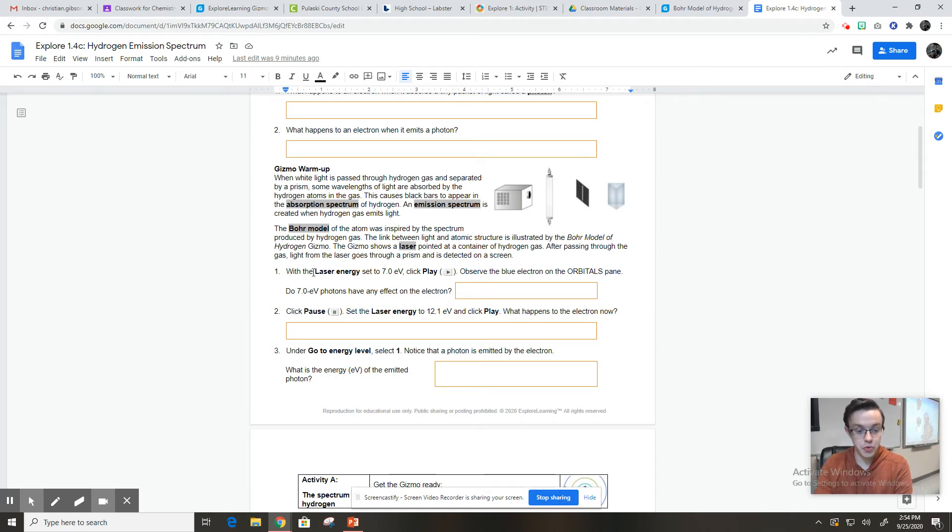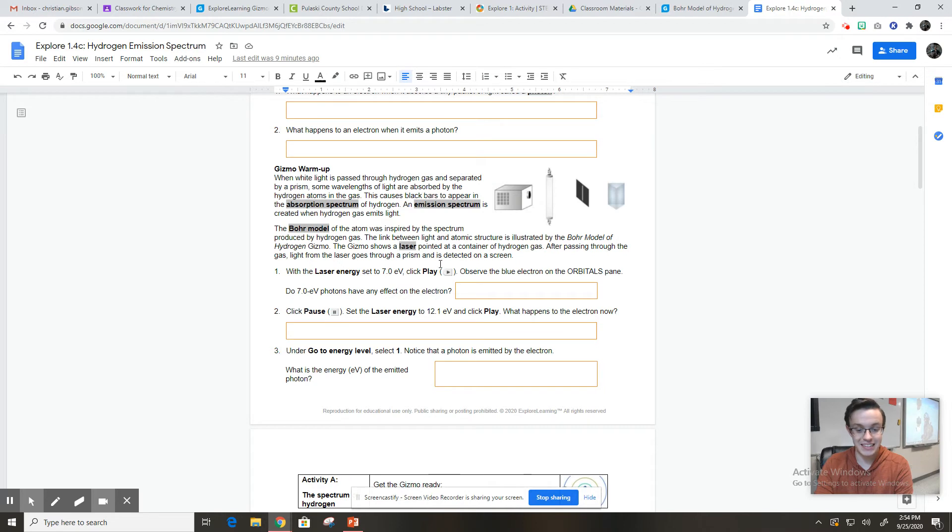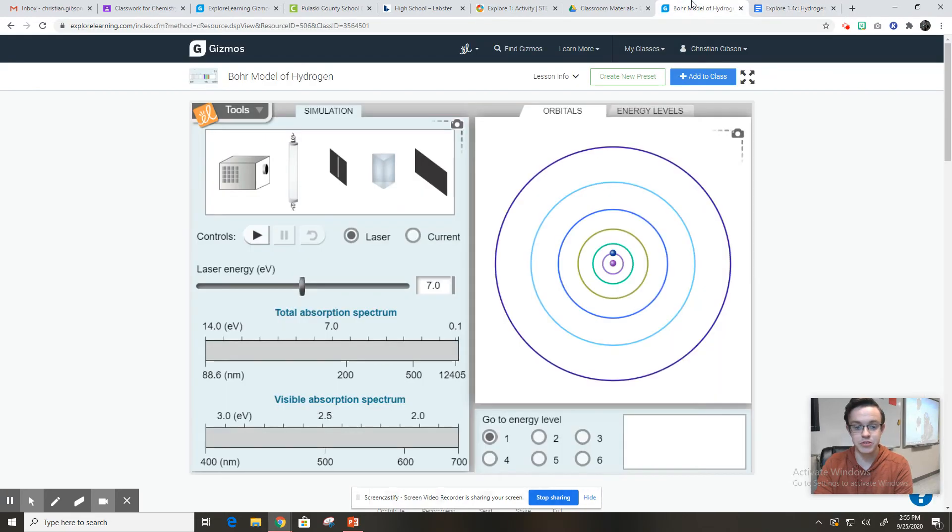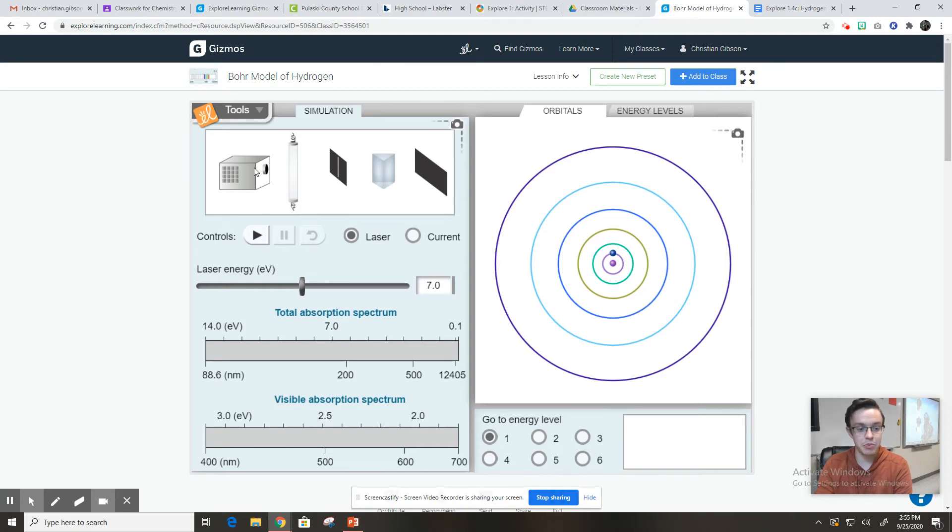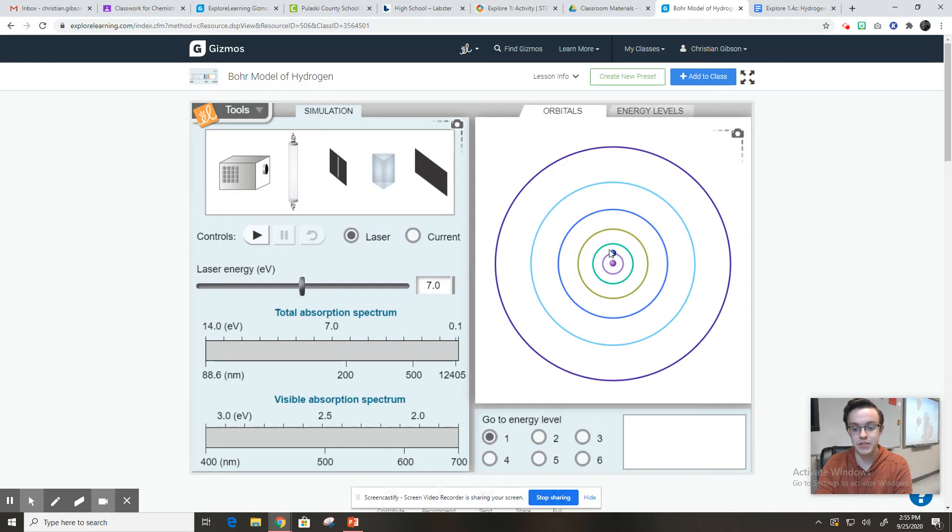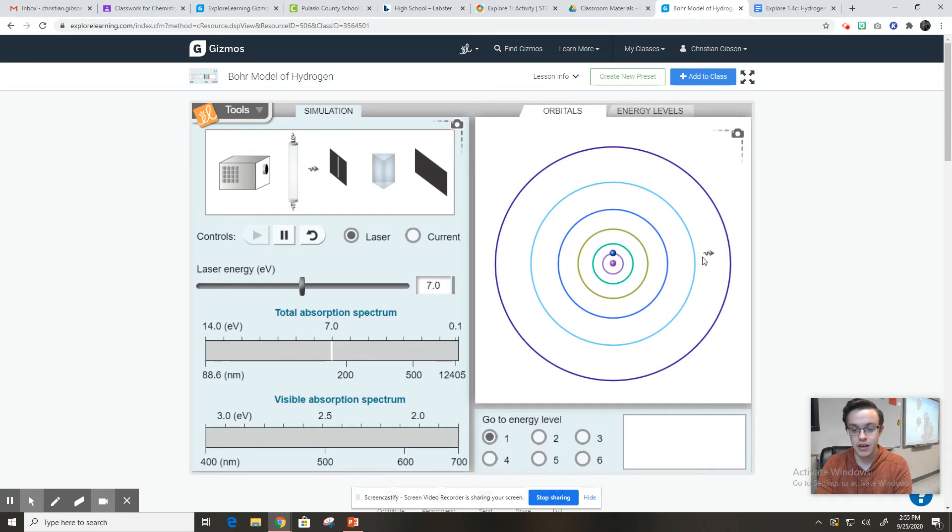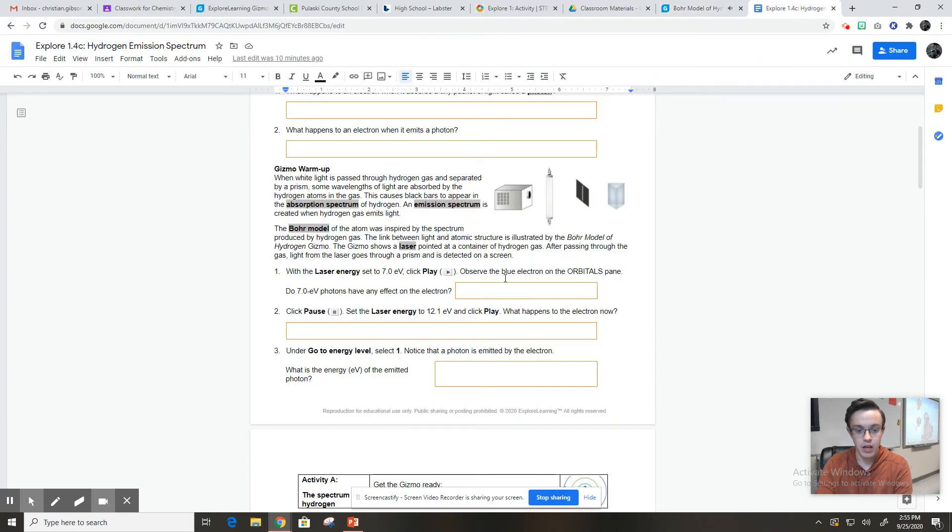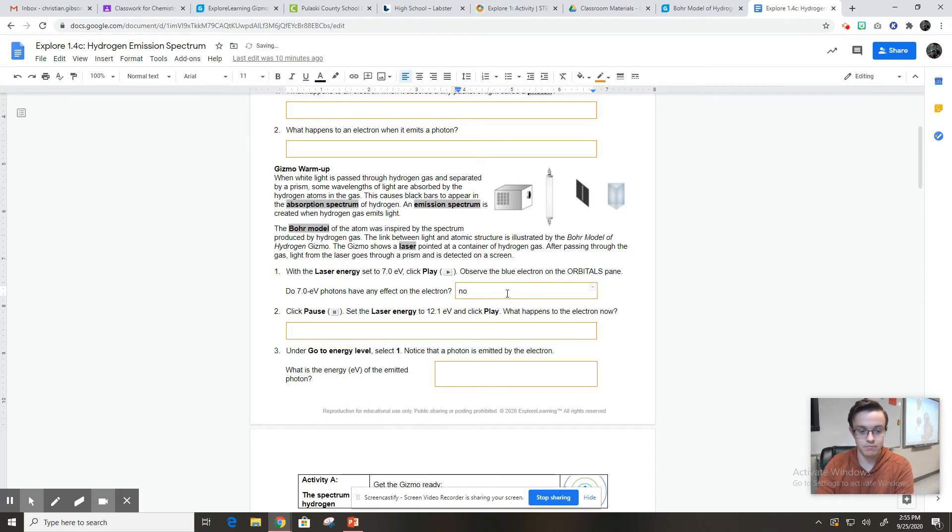So let's do this. It says, with the laser energy set to 7.0 EV, that's our unit for energy, click play and observe the blue electron on the orbitals pane. Do the 7.0 EV photons have any effect on the electron? Let's look. So we've got this. We have the laser energy set to 7.0. And I'm going to hit play so that this laser shoots through the hydrogen gas, through this, onto the spectrum, and then it will get split across the spectrum. And we're going to see if it has any effect on the electron over here on the orbitals pane. So here we go. Here's the light. Hits the electron. And did you notice any difference? I'm not noticing any difference whatsoever. So I'm going to put no.